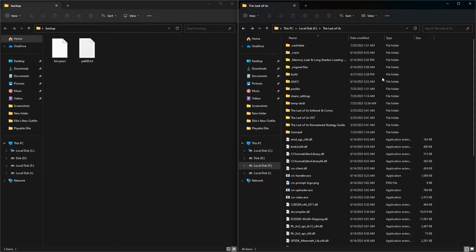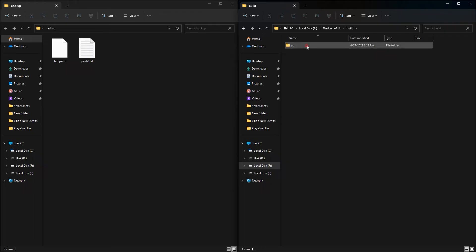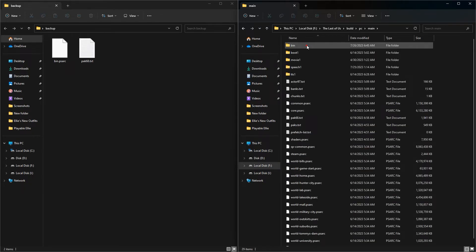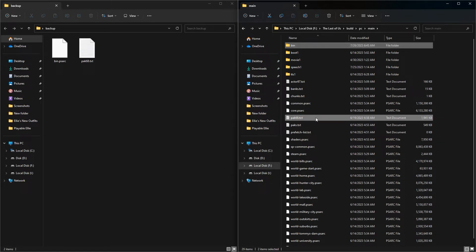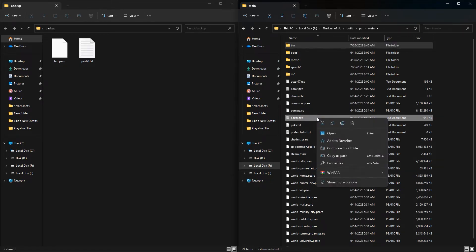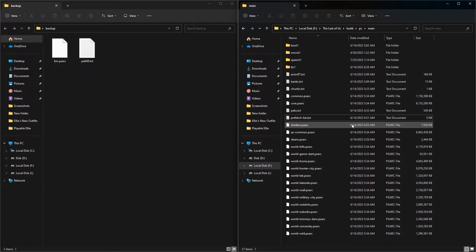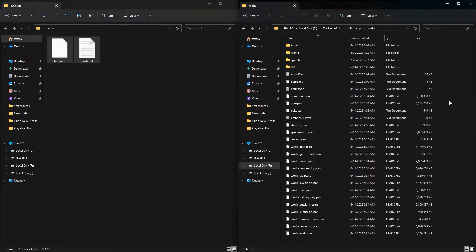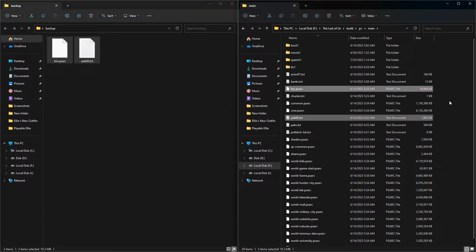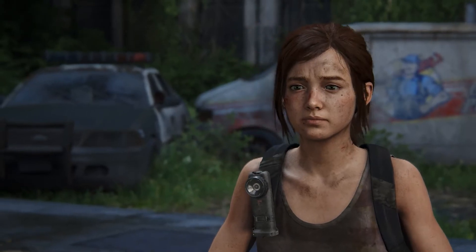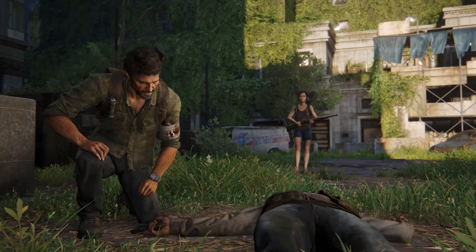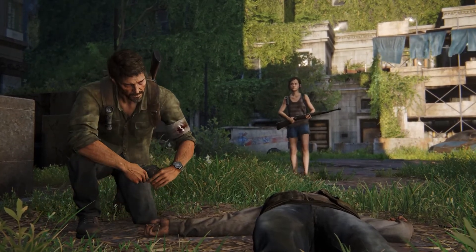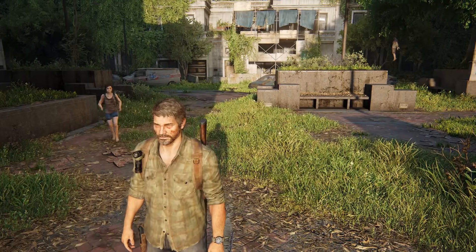To delete a mod, delete the files and folders that you put in The Last of Us installation directory, and transfer the two files pack68.txt and bin.psarc that you backed up back to their previous place. I hope I was able to explain everything. If you have any questions please leave a comment and I will answer. Now go and install the mods — good luck!